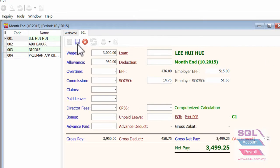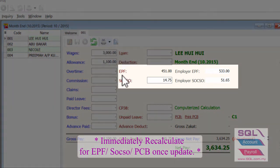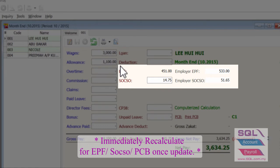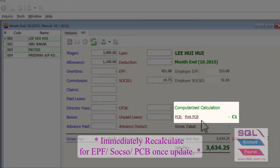When you save it, immediately the system will recalculate the deduction for EPF, SOCSO, and also income tax.